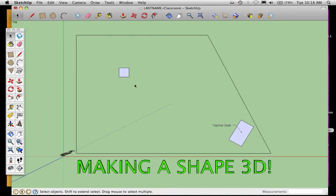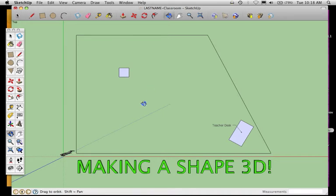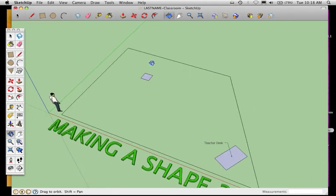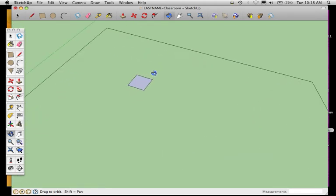This will show how to make something 3D; the next video will show how to choose something that's already created in 3D. Here I have the square. I'm going to choose my orbit tool and orbit around to get a different perspective, and I'm going to zoom in a little bit.